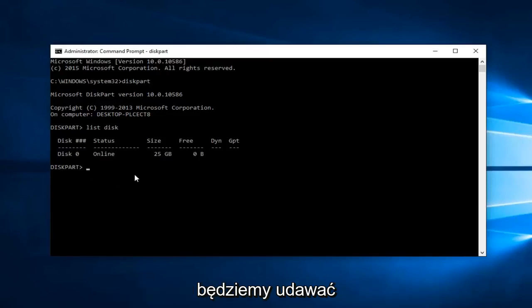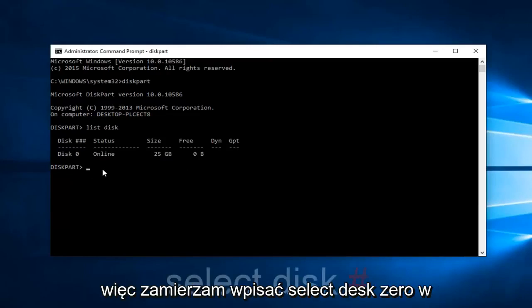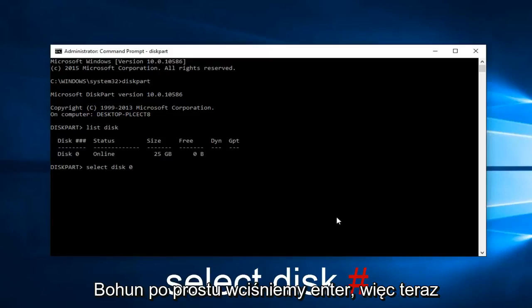So we're going to pretend as though you've selected the disk that you want to disable this protection feature on. So I'm going to type in select disk zero. In your case it will probably not be zero, but we're just going to hit enter.